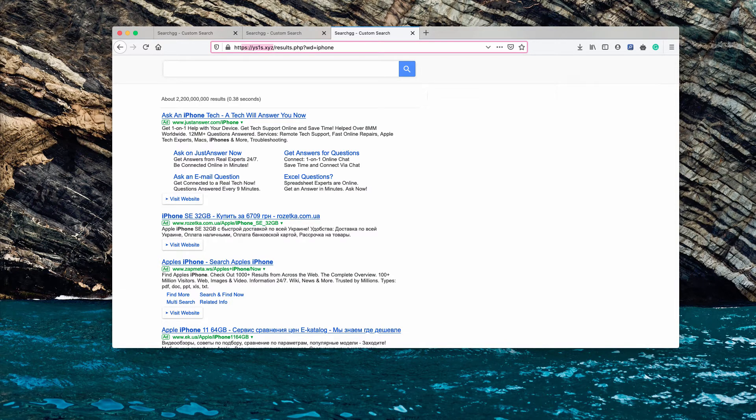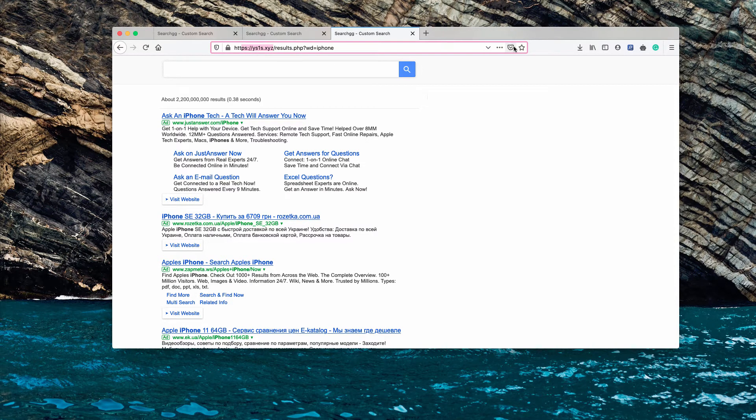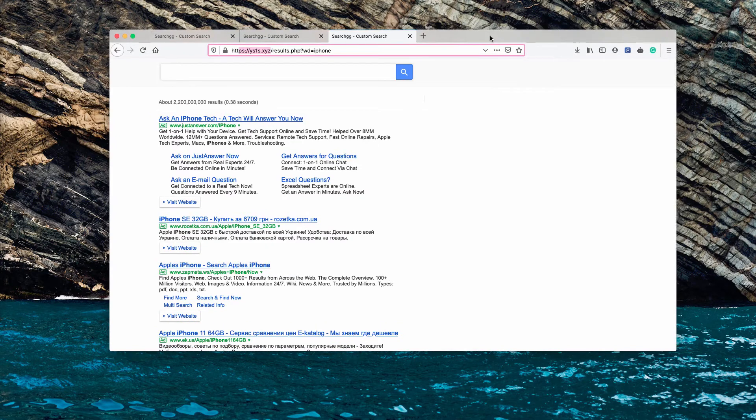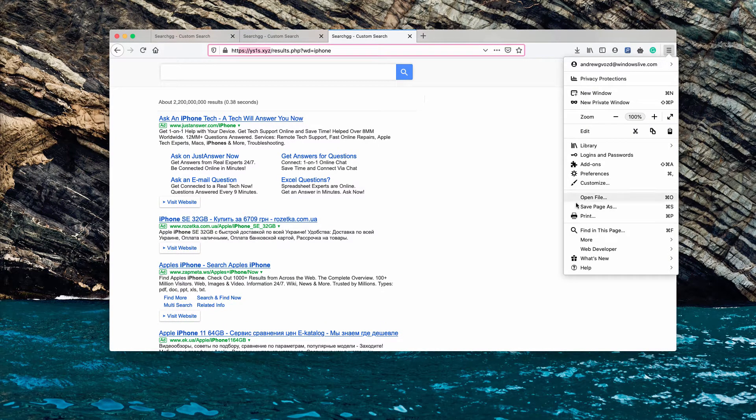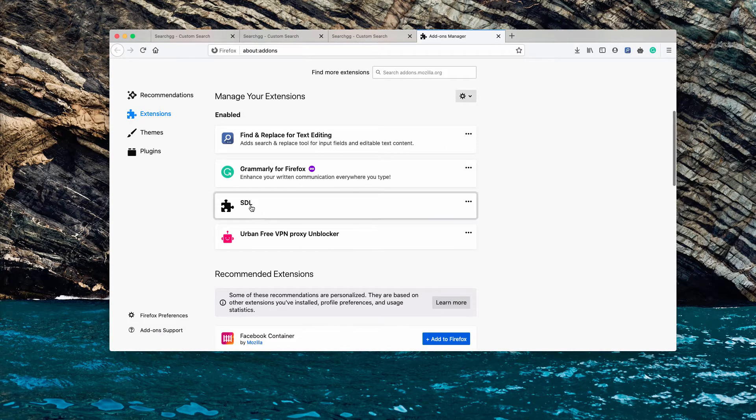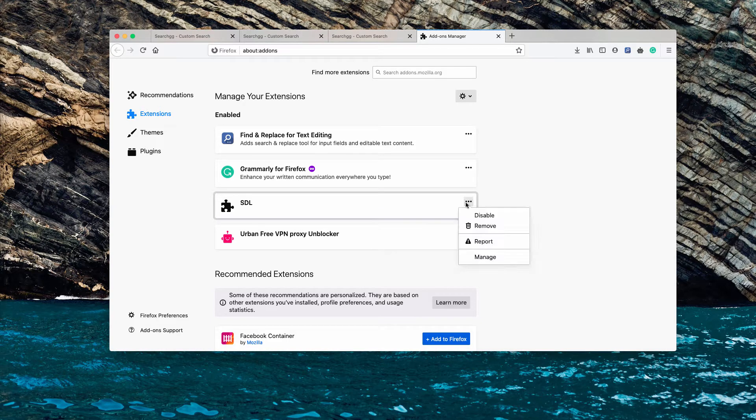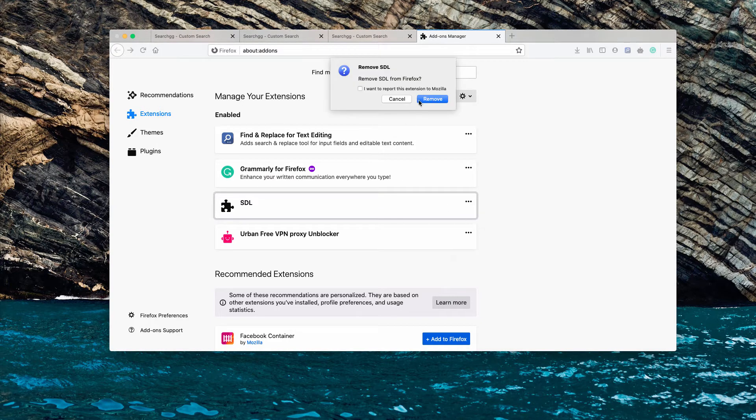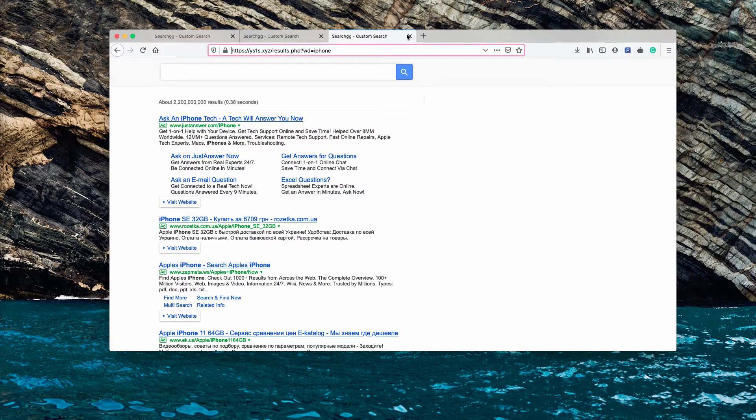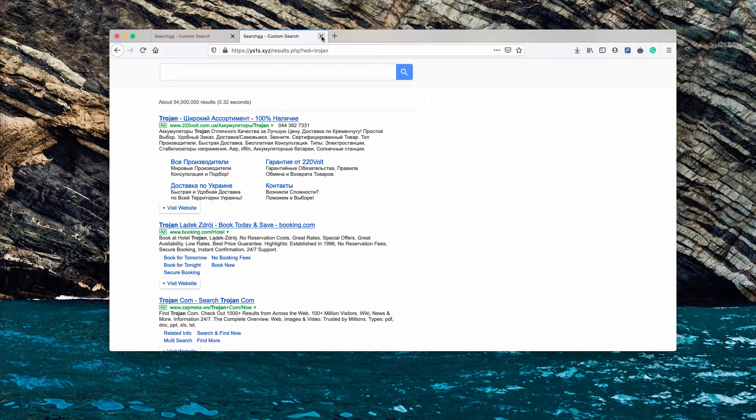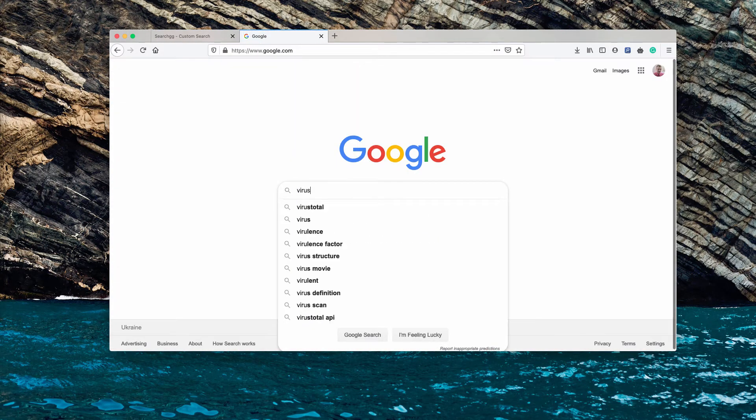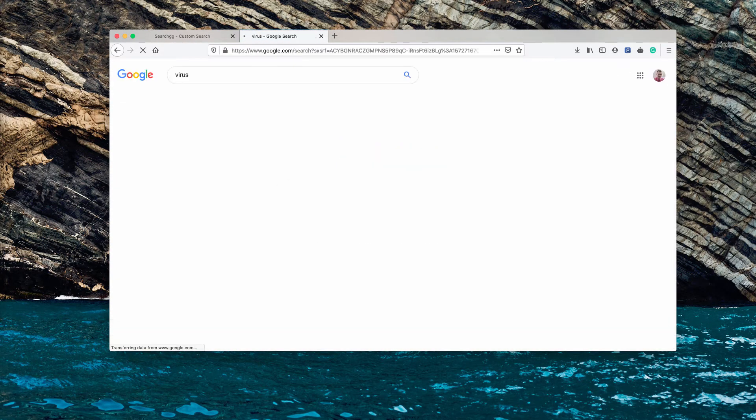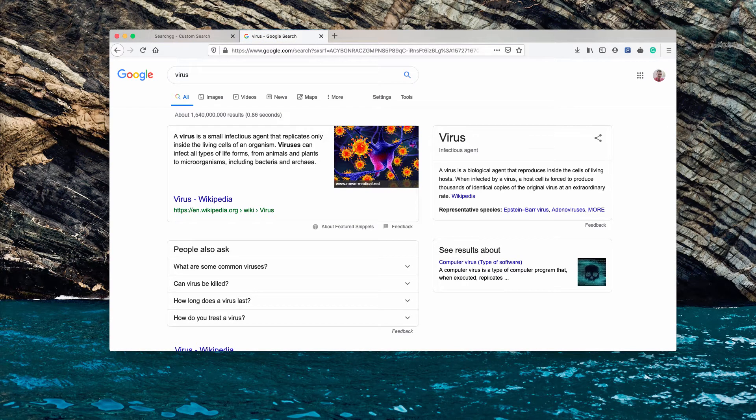I will help you understand how to fix this issue, first manually and then automatically. For the manual solution, you need to go to your Mozilla Firefox add-ons, find the extension called SDL, click here and select remove. Now when we again submit some search query through Google, we will notice that this redirection no longer occurs.